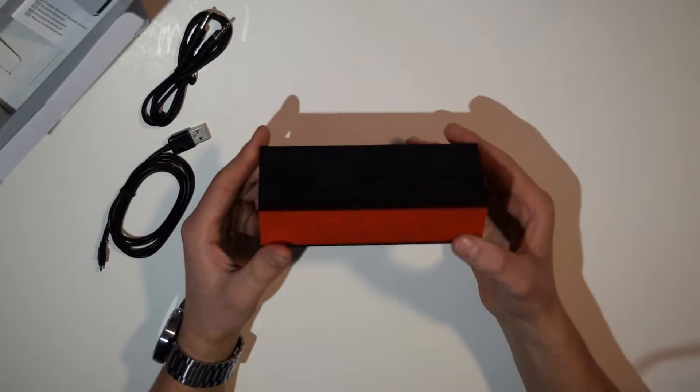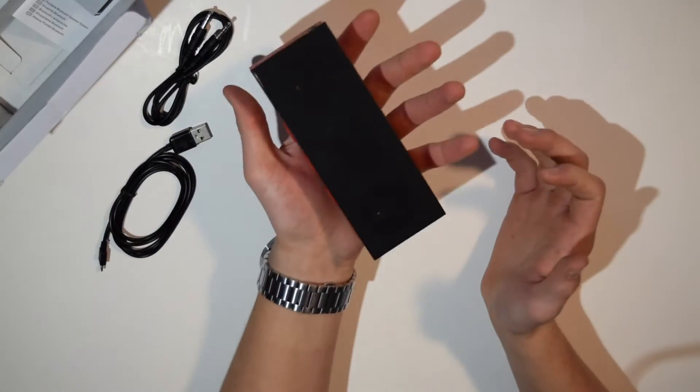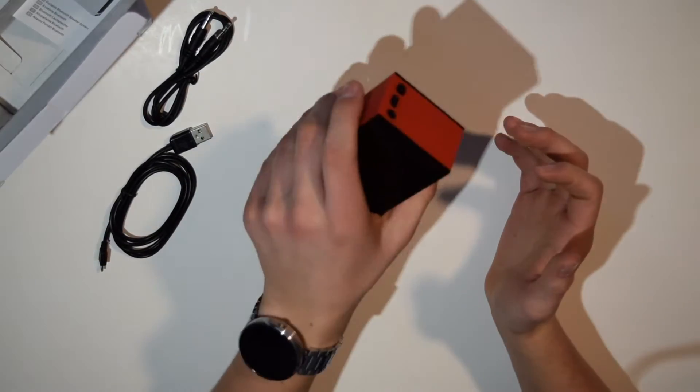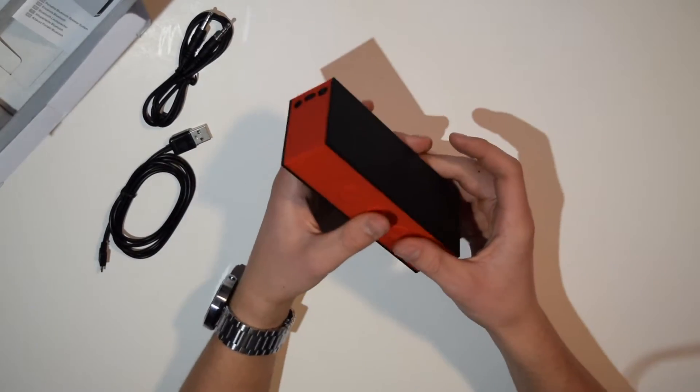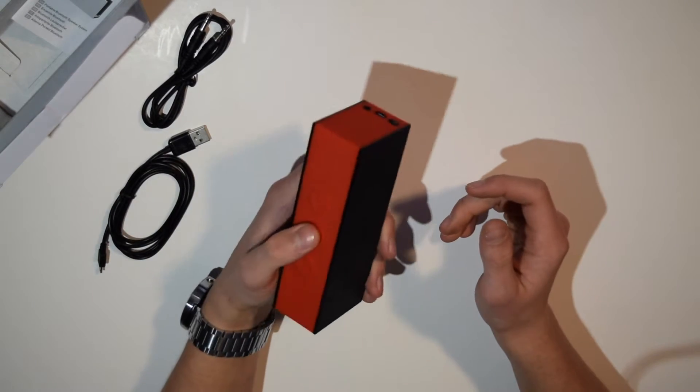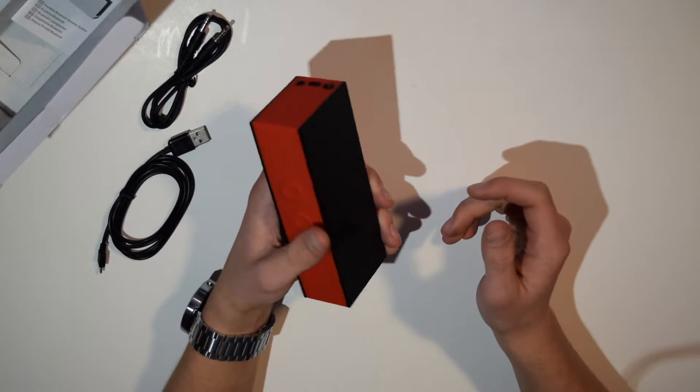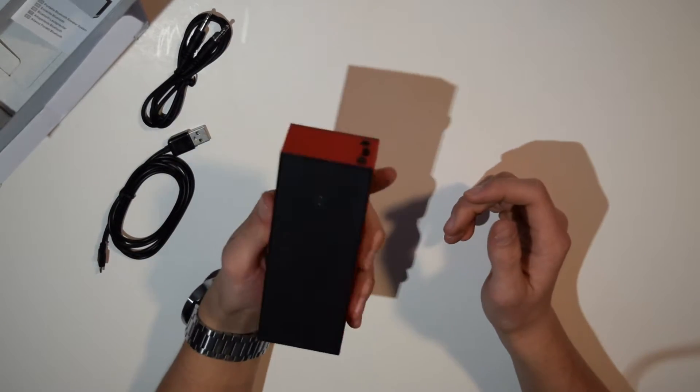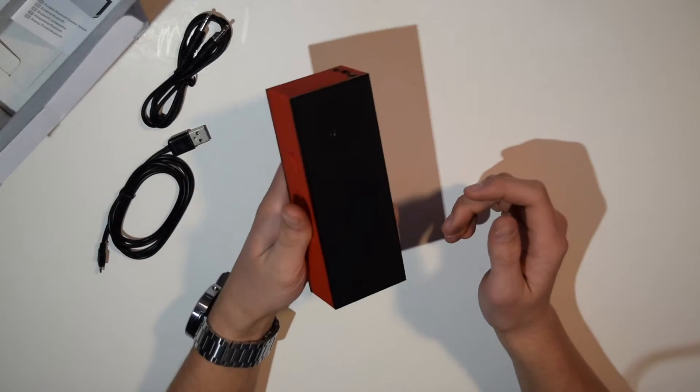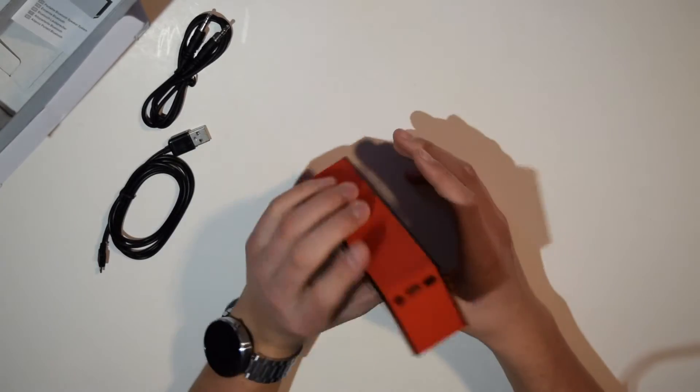You can see the size of it in my hand. I mean I'm not saying you could put this in your pocket, but it definitely could be portable or you could just leave it somewhere in your house.